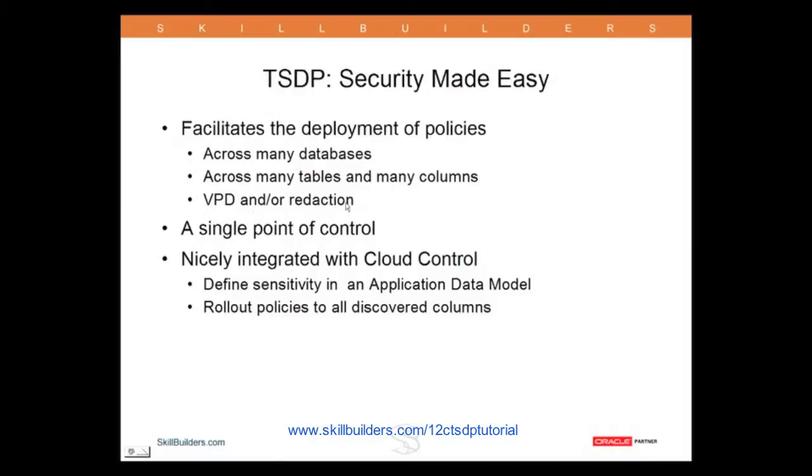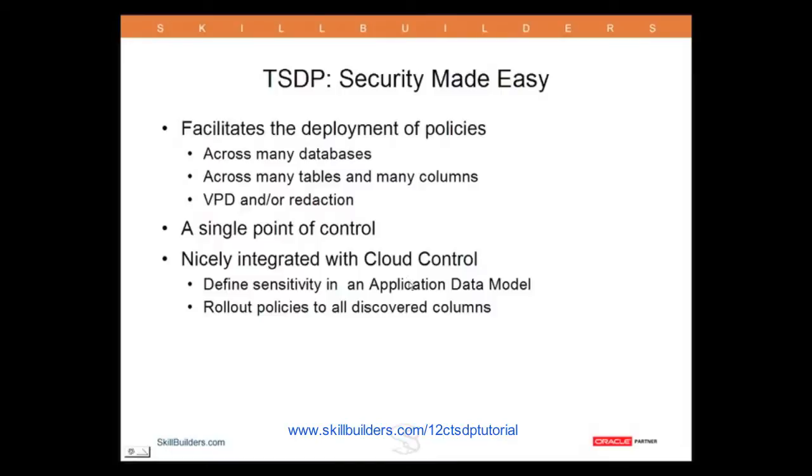It gives you a single point of control. It is, I should mention, nicely integrated with Cloud Control. If you have Cloud Control set up with application data models, then you can specify your sensitive columns there and there's a discovery mechanism whereby you can point Cloud Control at your databases and in effect generate lists of sensitive columns to which the policies need to be applied.